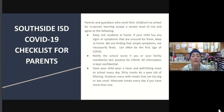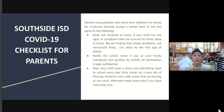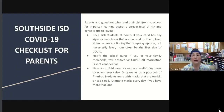We are finding that simple symptoms — allergies, sniffles, runny nose, mild sore throat, and not necessarily fever — can often be the first sign of COVID. Please notify the school nurse if you or your family members test positive for COVID; all information is kept confidential. Please have your child wear a clean and well-fitting mask. We have masks available at the schools if your child's mask is damaged, dirty, or ill-fitting. If you can, please purchase multiple masks — at least two — and wash and dry them between usage so your child has a clean mask every single day.